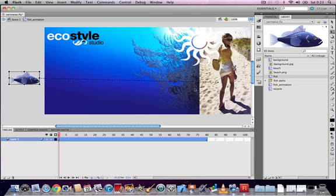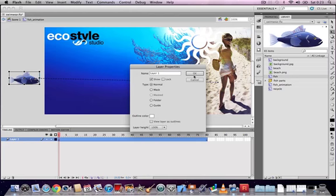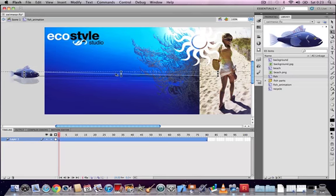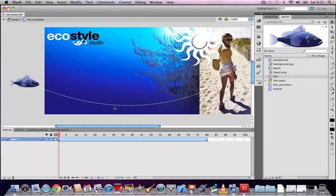If you roll over the motion path and click and drag, you can curve the line. Just hover your mouse over the motion path and the cursor will change to a curved line icon, allowing you to drag the motion path up, down, or curve it in whichever direction you like.